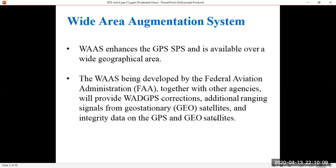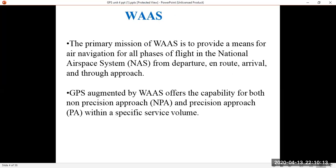The primary mission of WAAS is to provide a means for air navigation for all phases of flight in the national airspace system — from departure, en route, arrival, and through approach. GPS augmented by WAAS offers the capability for both non-precision approach and precision approach within a specific service volume. In precision approach it will produce accurate course information, and in non-precision approach it will deviate the path.